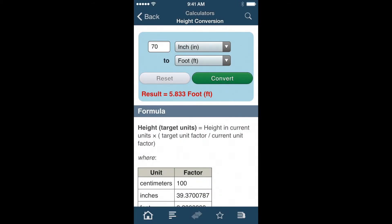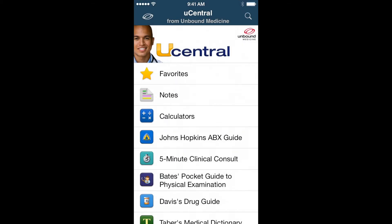If I find myself using specific calculators frequently, I can tap the star at the bottom of the screen and set it as a favorite. Now, whenever I need to use that calculator, it will be available in the favorites menu on the uCentral home screen.